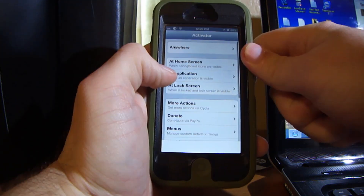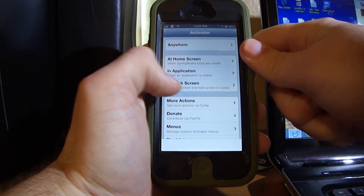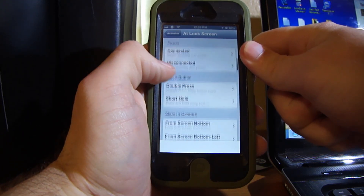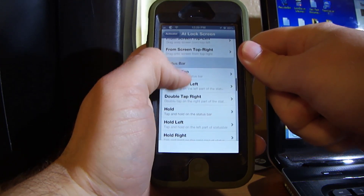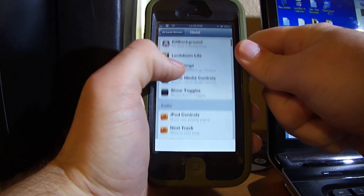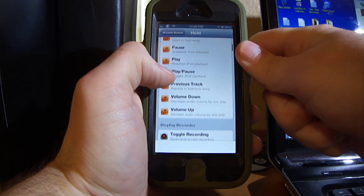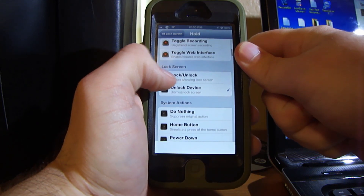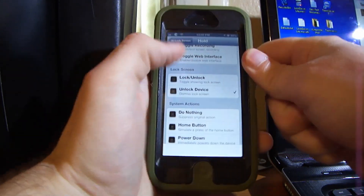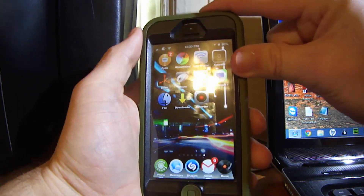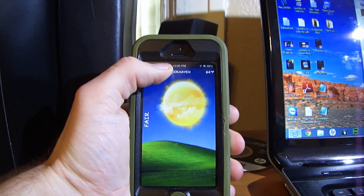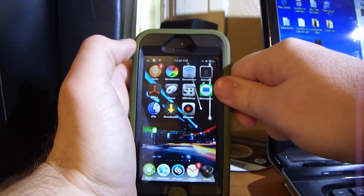What you need to do is go to unlock screen, scroll down — you see this right here — on status bar hold, and I have it set for unlock device right here. Once you activate that, you can go to your lock screen again and press and hold on your status bar right here, and it unlocks your device just like that.